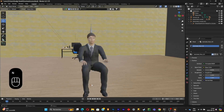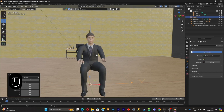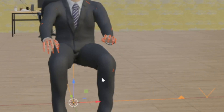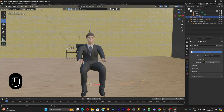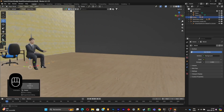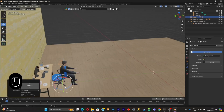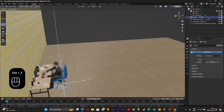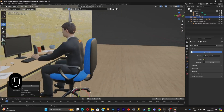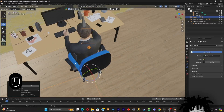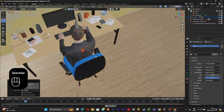To move the character, press Ctrl+A to create a new Empty. Select the skeleton, then Shift-select the Empty, press Ctrl+P, and click Object. You can now move your character using the Empty — you can scale it, rotate it, and move it without ruining the bone structure. Rotate the character to face the desk. Shift-select the chair along with your character and move them together so the character looks like it's working at the desk. The animation already looks like he's working at a computer.